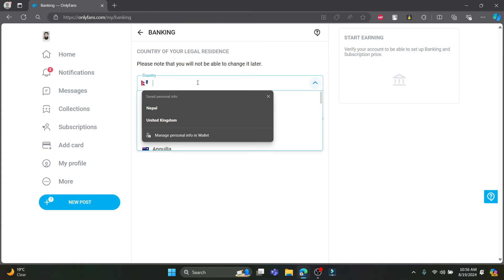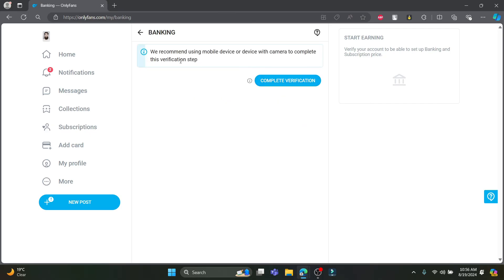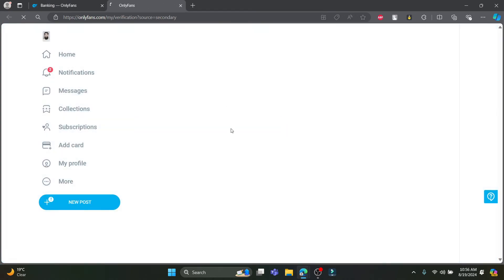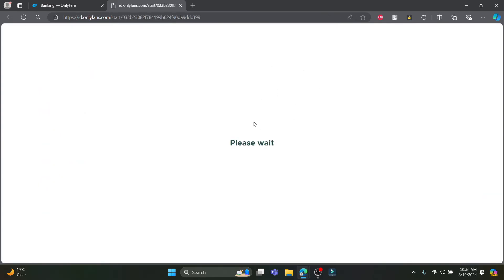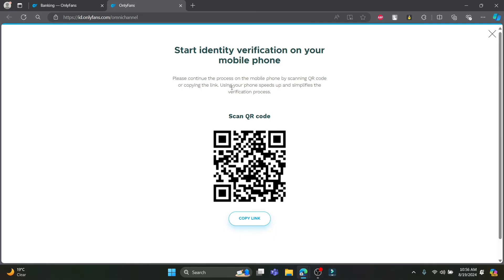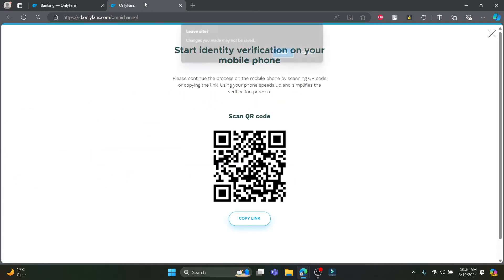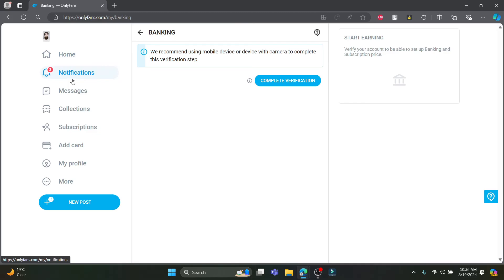If one country selection doesn't work, you can try other countries. Click next and you will see the complete verification process. You need to scan a QR code from your phone. Scan the QR code and in a while you will be logged in and verified. Click 'I agree' and to start the identification process on your mobile phone, continue by scanning the QR code or copying the link. Using your phone speeds up and simplifies the verification process.